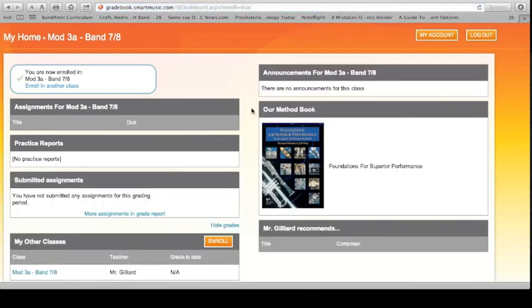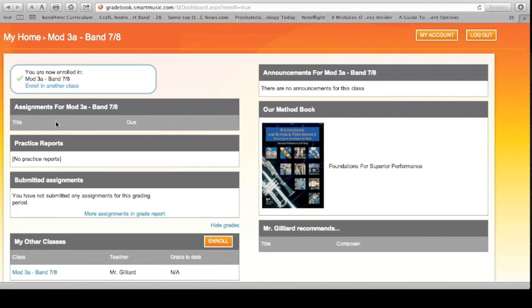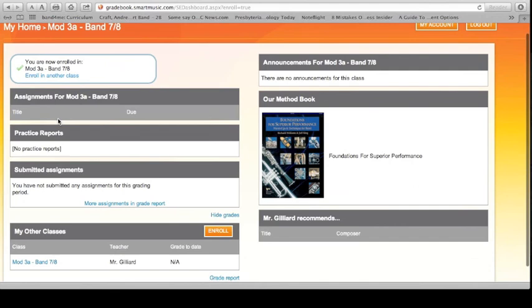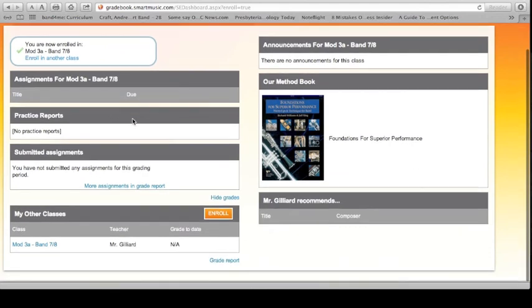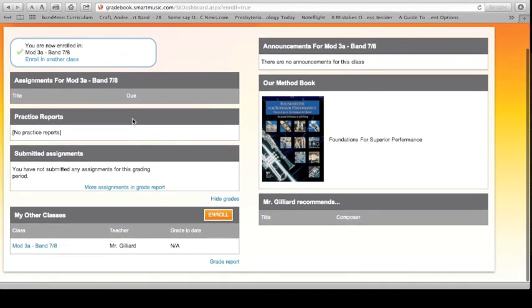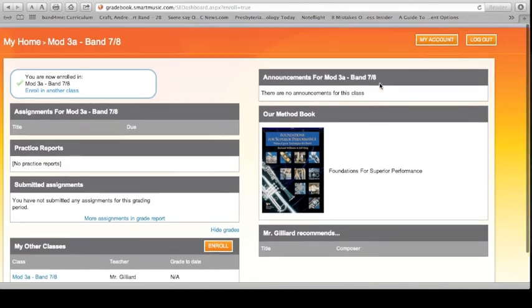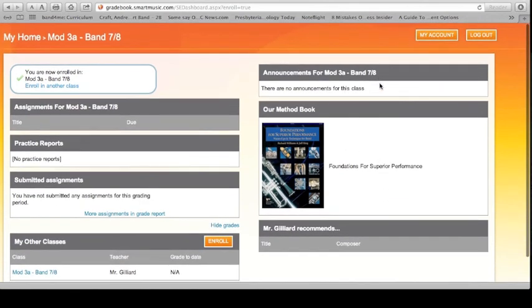Taking a look at your screen right here, you'll see our book, Foundations for Superior Performances, here. We don't have any submitted assignments. We don't have any practice reports. We don't have any pending assignments for mod 3A. If there was a pending assignment, you'd see it here, and you'd even see the due date for it. That's going to show up in the next video that I upload. And that's pretty much it. That's you setting up your Smart Music account here online.